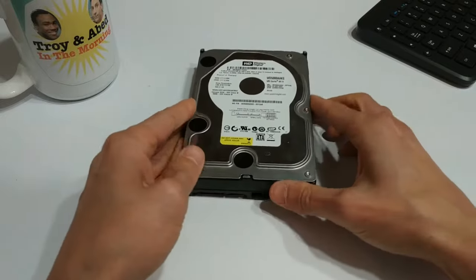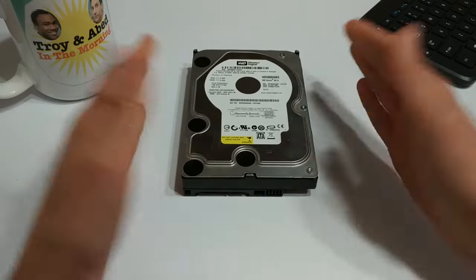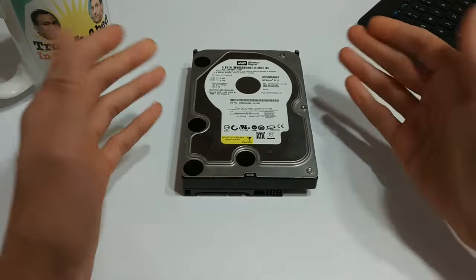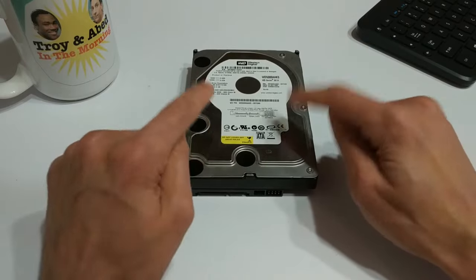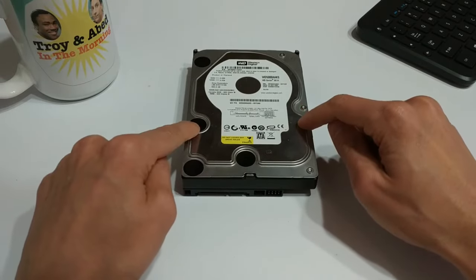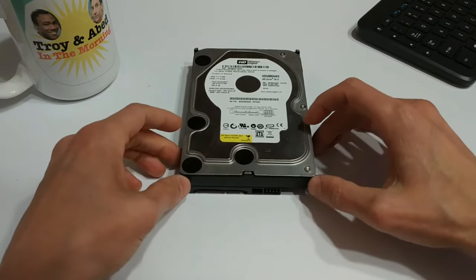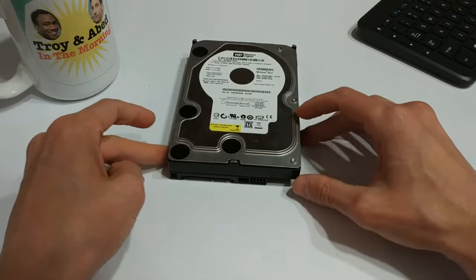So we need to figure out a way to connect this guy to a modern laptop.